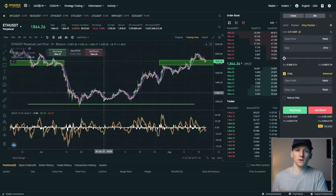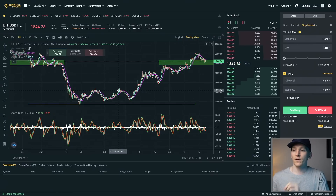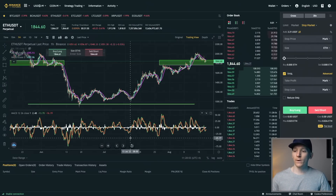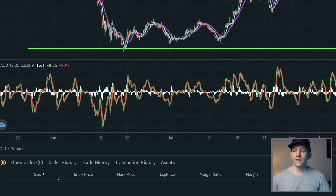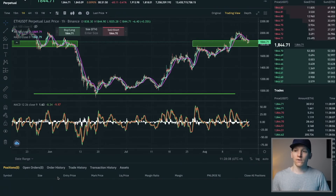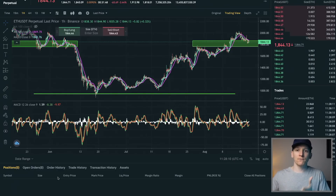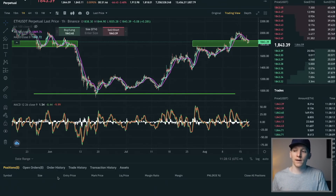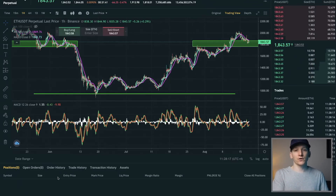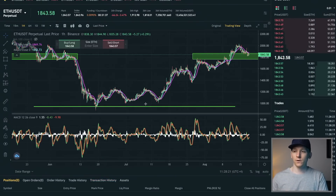The MACD we are going to use as an entry signal. What we're looking at with the MACD is really a divergence. MACD stands for Moving Average Convergence Divergence, and what we're doing here is looking for a bullish divergence in the MACD to give us an entry signal. The first thing we have to do is put everything on the chart.